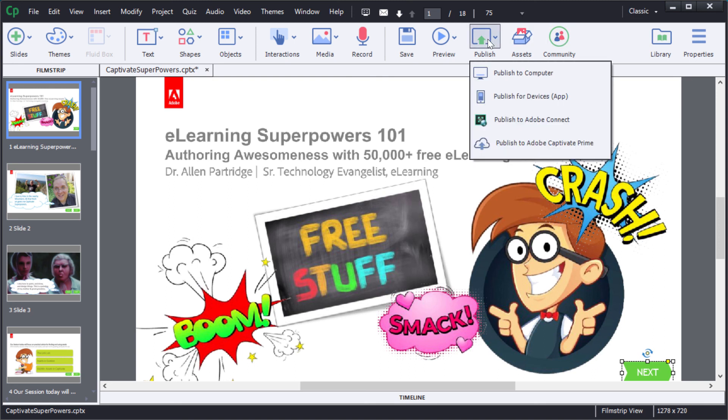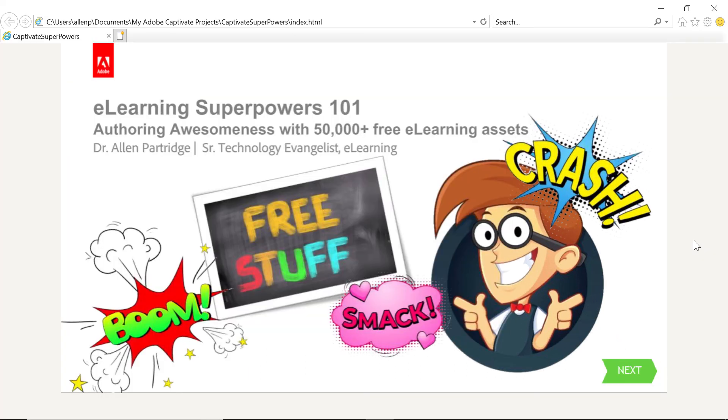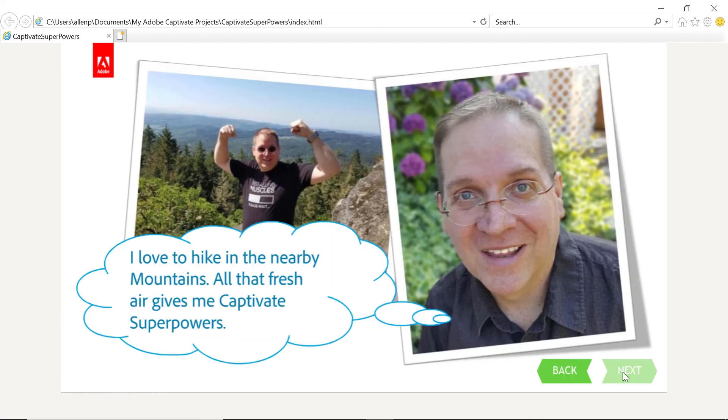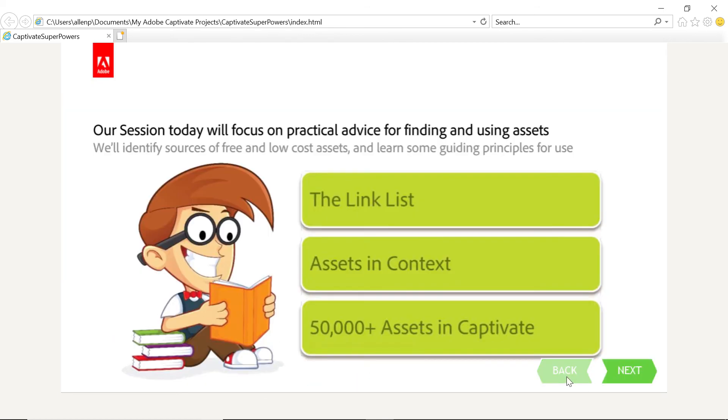When I'm ready, I just click on Publish and then Publish to Computer. Now you can see the finished project in place. Notice that the rollover highlights. When I click down, you see the down state of the button and the project automatically advances to the next screen.